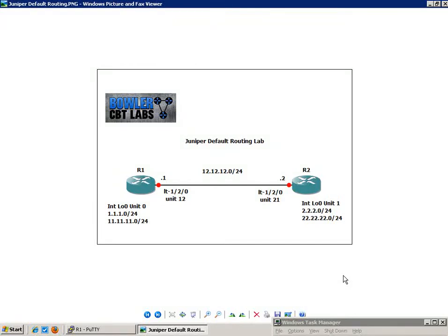Hello, my name is Steve Bowler, and in this video we're going to be taking a look at default routing. Specifically with default routing, we're going to be taking a look at how to set up default routing on Juniper routers.